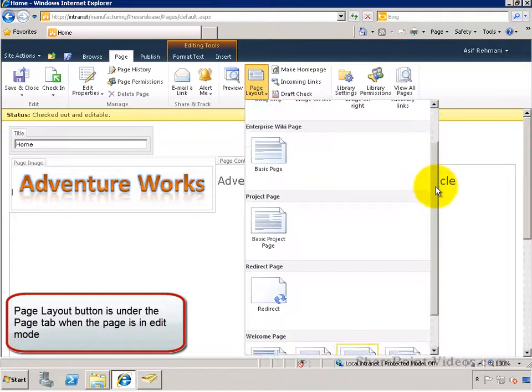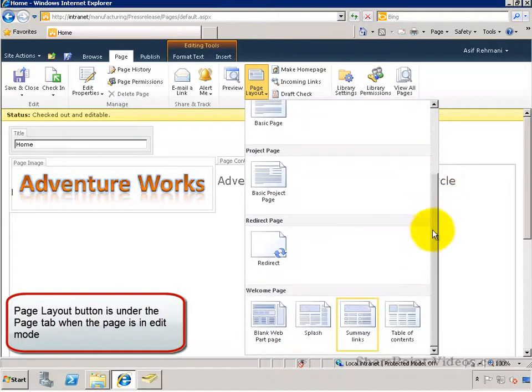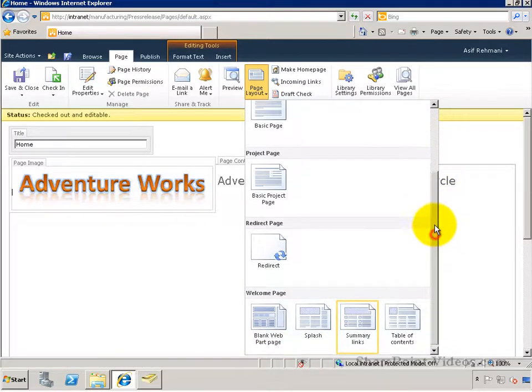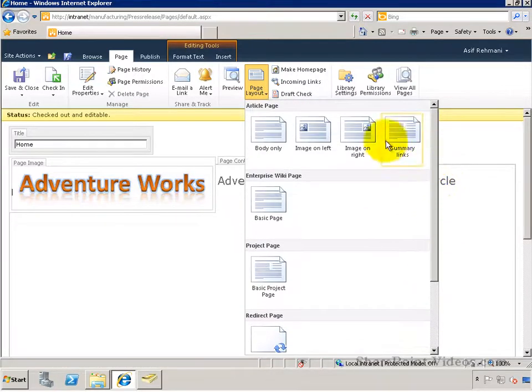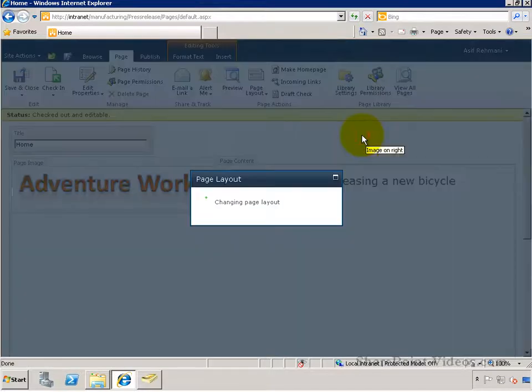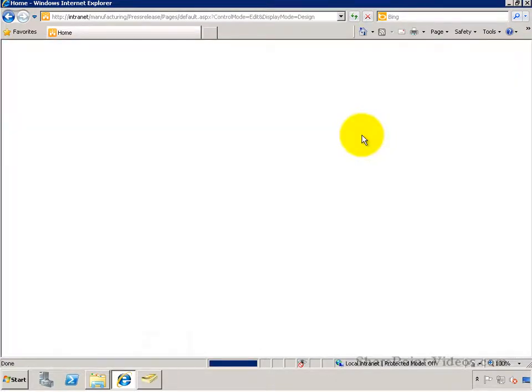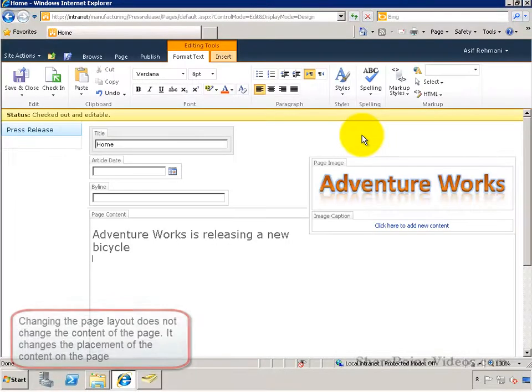You'll see all the available page layouts. Go ahead and pick one. In this case, I'll pick the image on right, and you'll see that the image now goes to the right of the page.